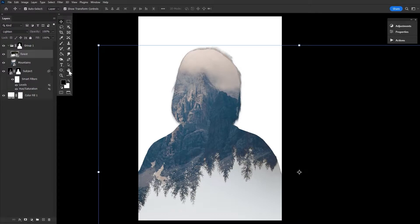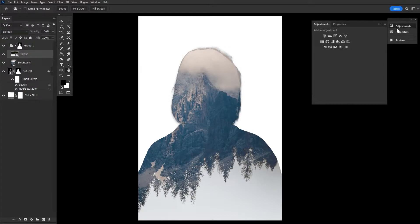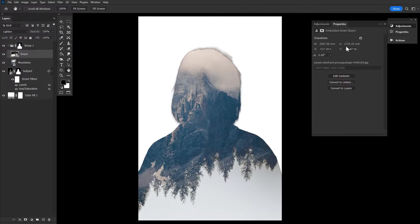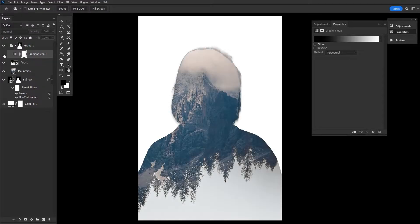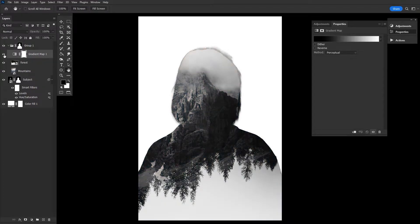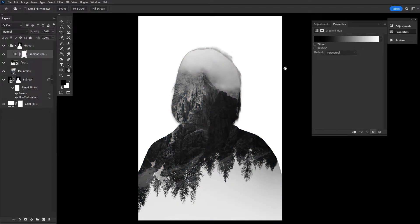Step five, adjust the secondary images. Now we can make some basic adjustments to our secondary images, starting with creating a black and white gradient map adjustment layer and then placing that gradient map right above the mountains and forest layer. Keeping it inside the group.